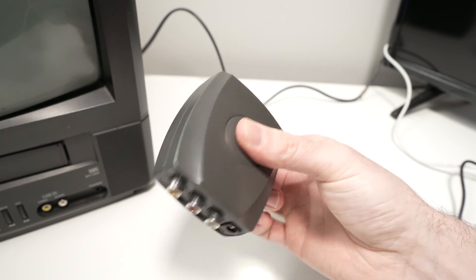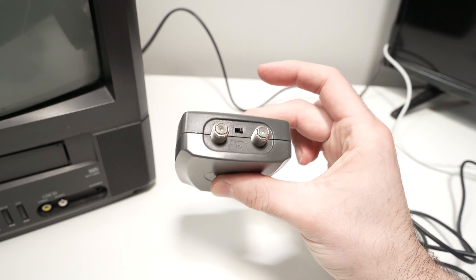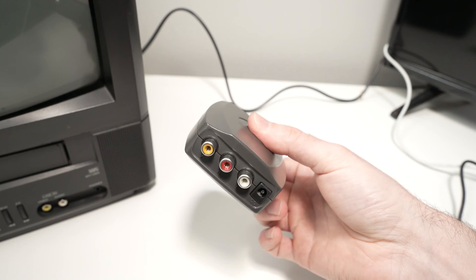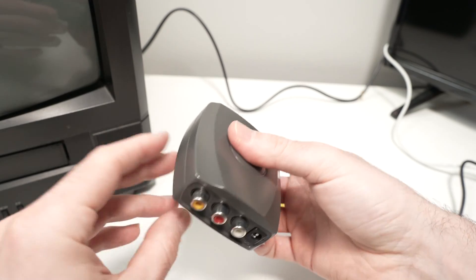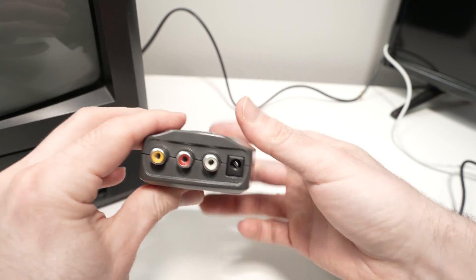In this video, I want to show you this RF modulator, how I use it, and how useful it is. Let's check all the ports.